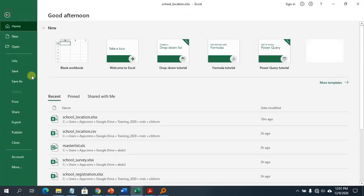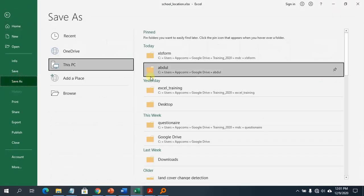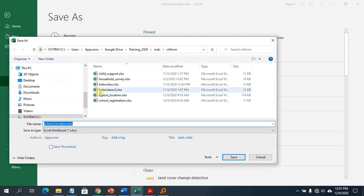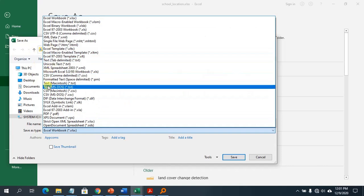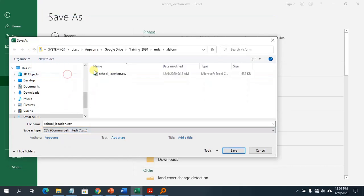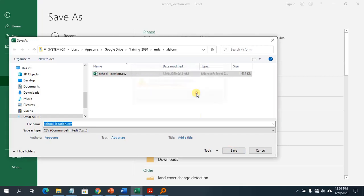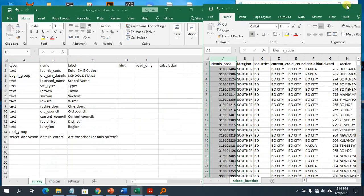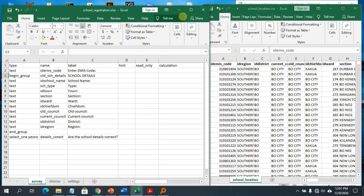I'm going to copy the MIS code column and place it at the start. Then the next step is to save this file as CSV — I'll change the format to CSV comma delimited and save it.